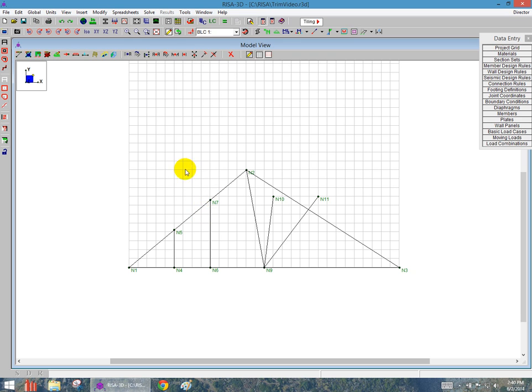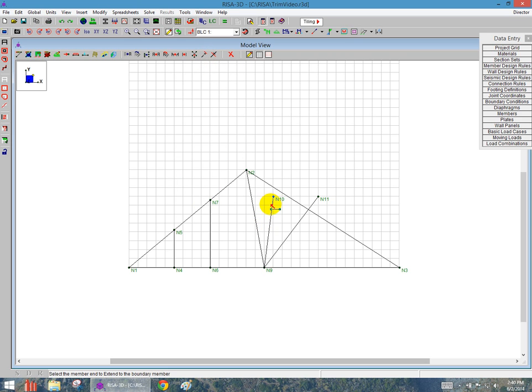I also have an Extend tool. So the next tool here is Extend the member. If I click on that, this will help me get these members that are not quite meeting the cord to hit that cord element.